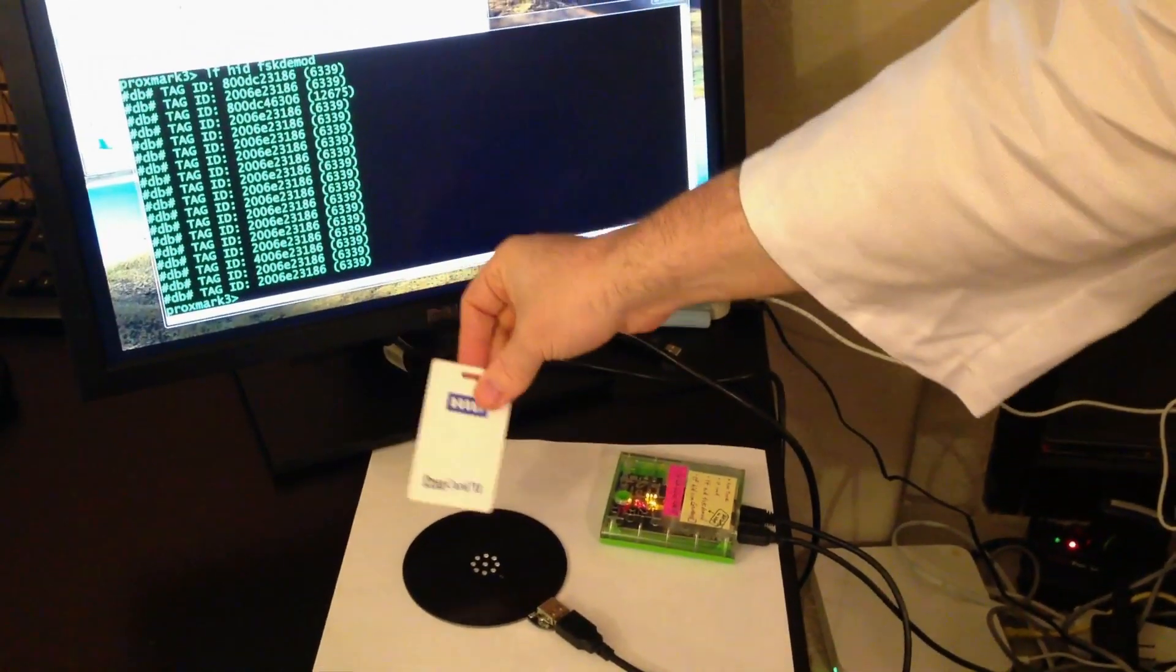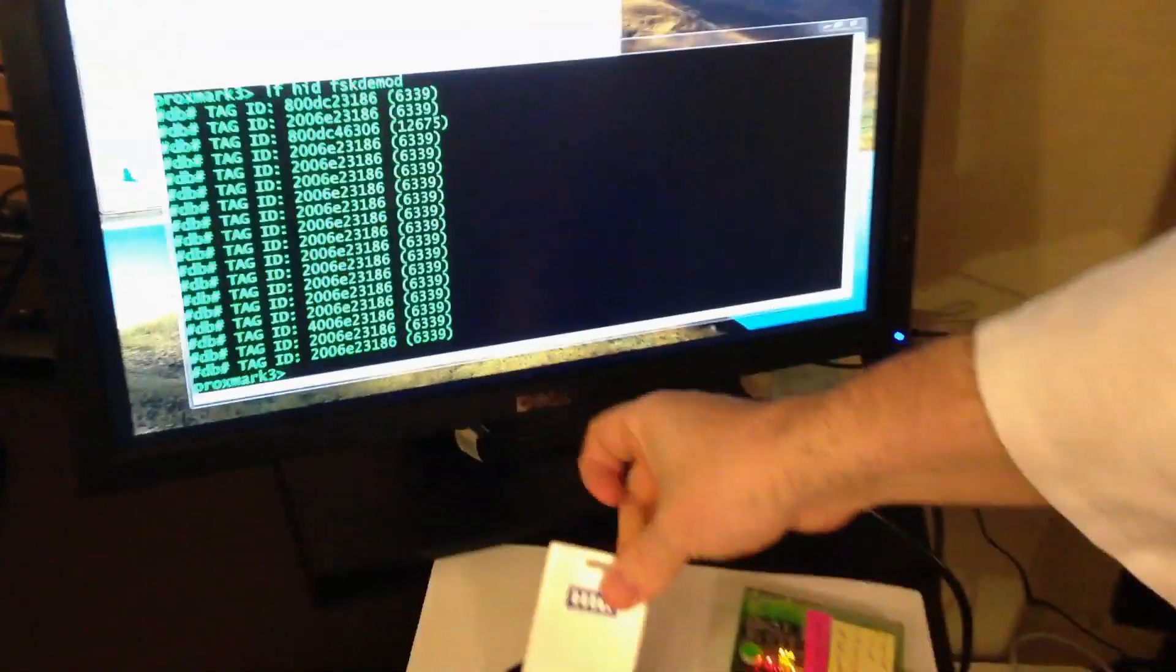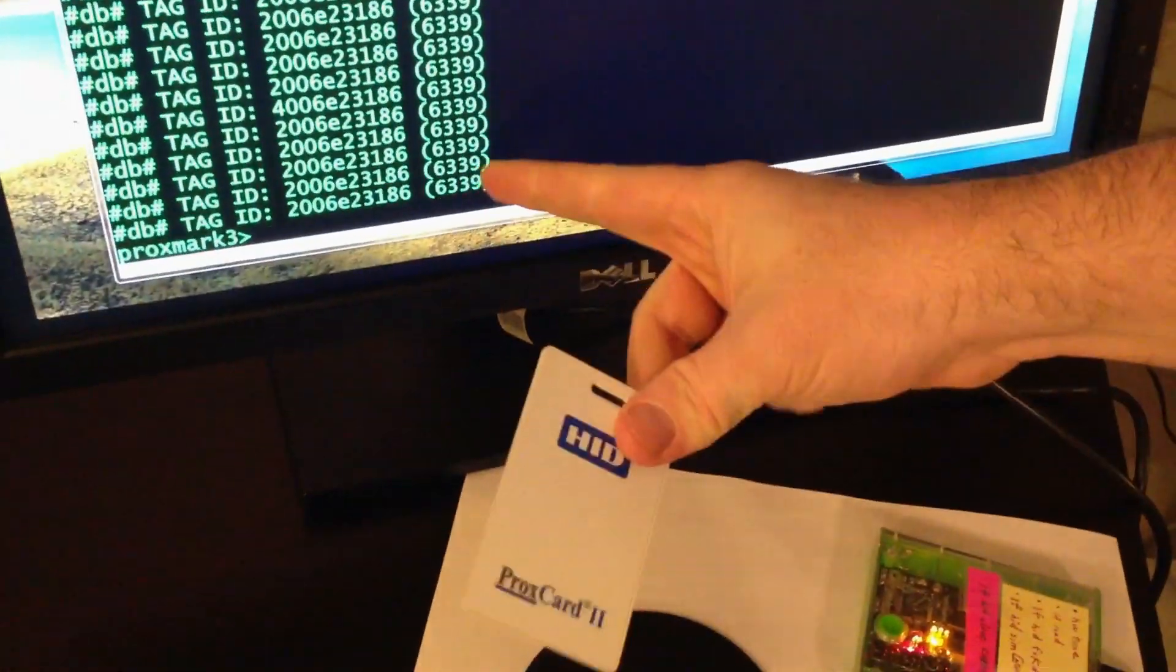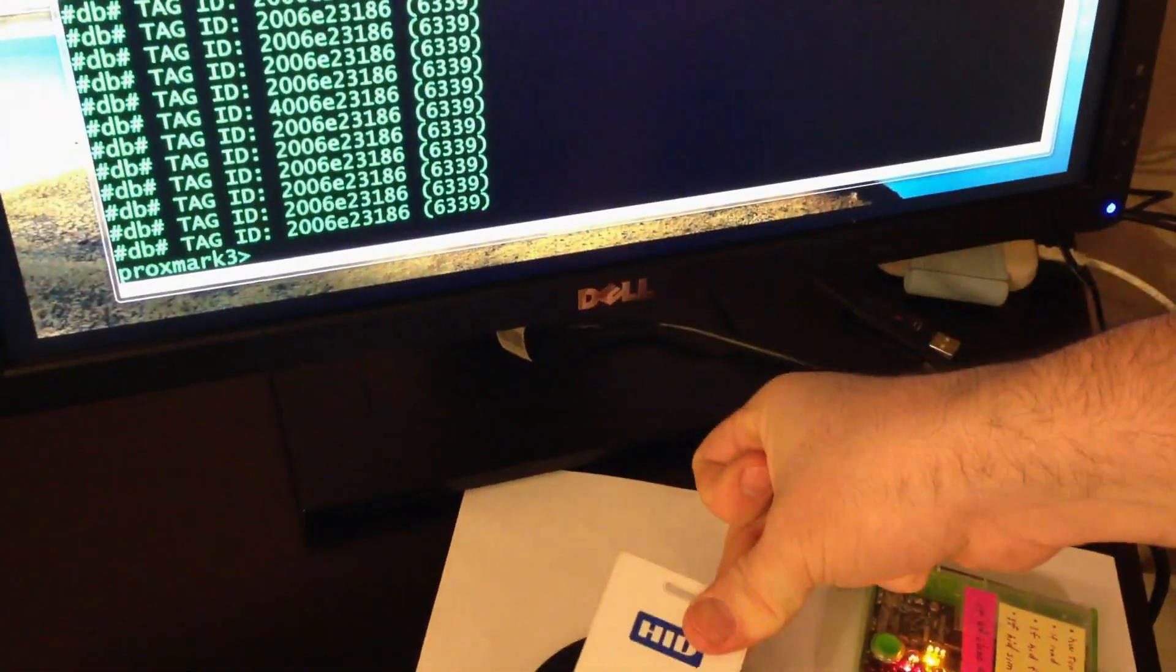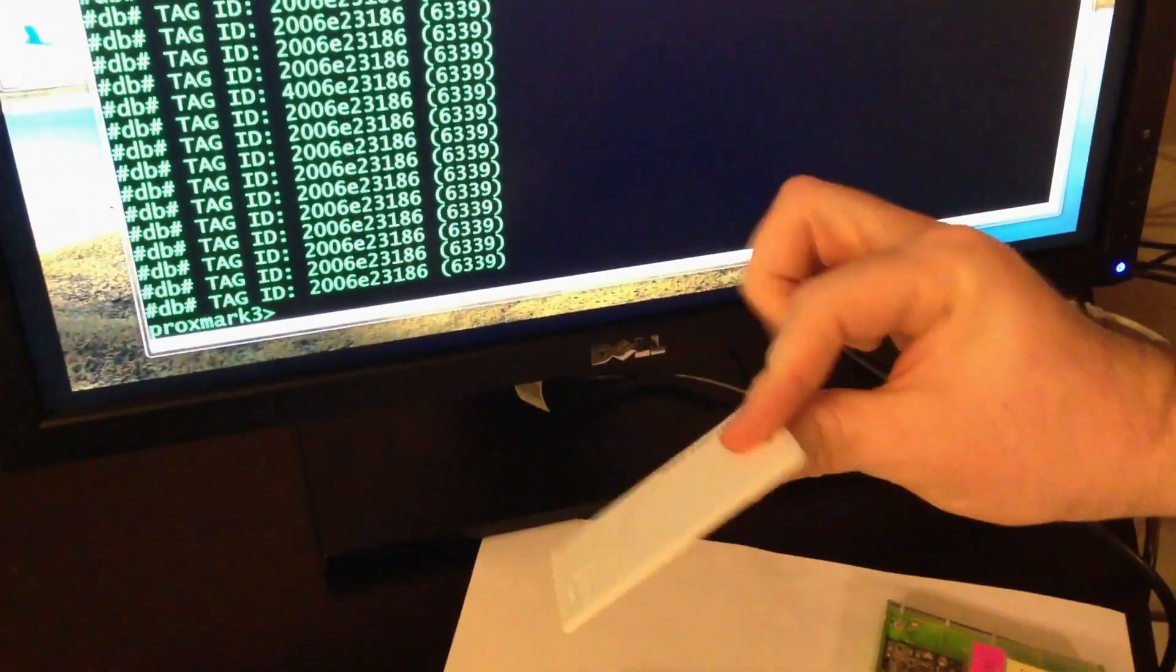6339. We have to be within probably about an inch right here before it actually starts picking up the badge information, 6339.